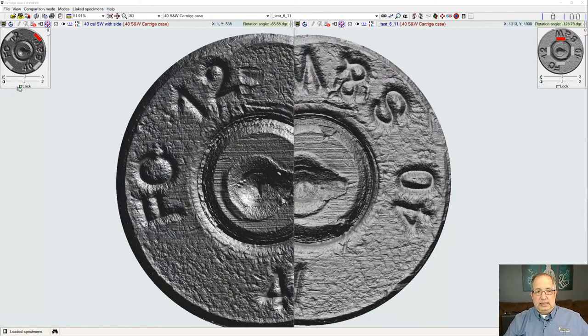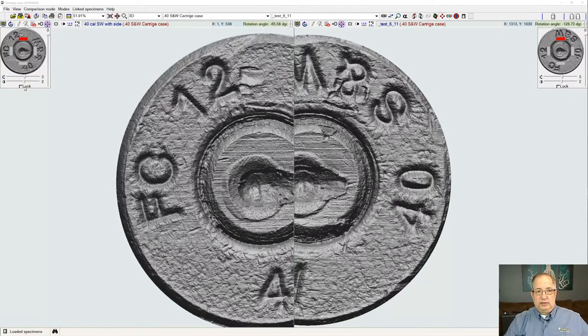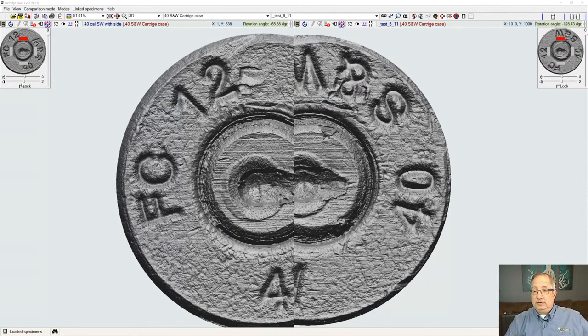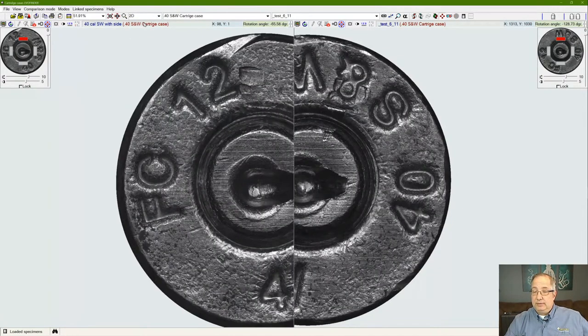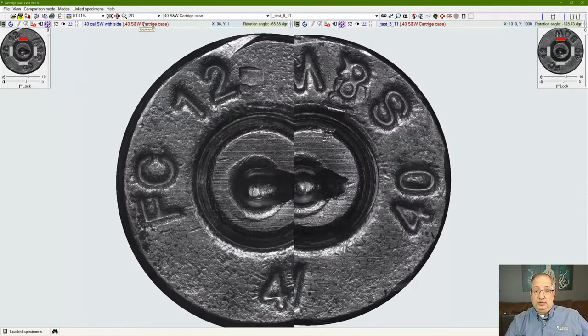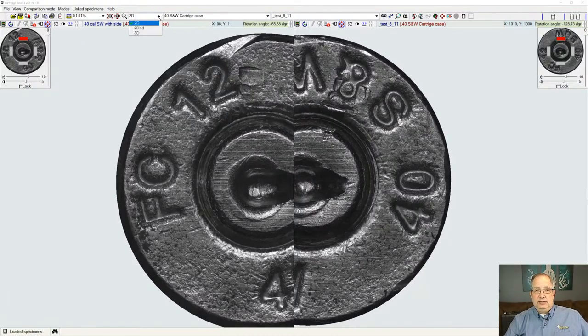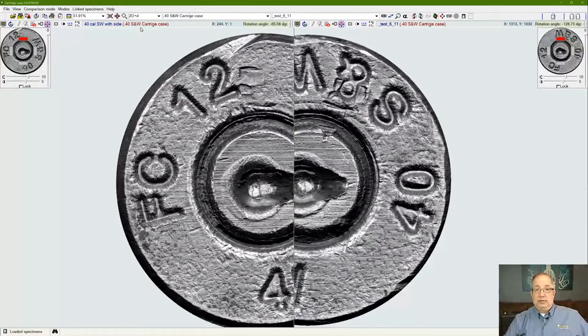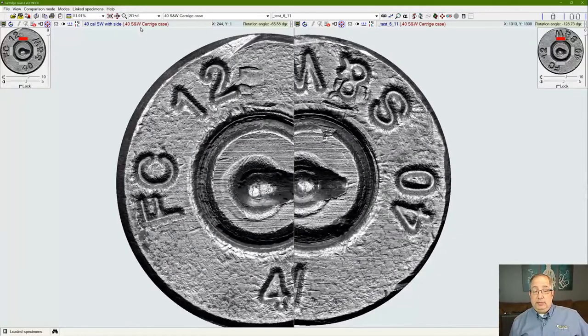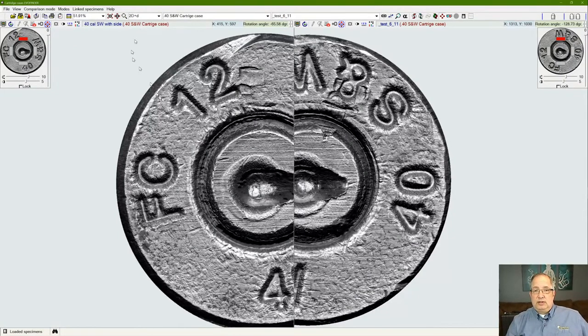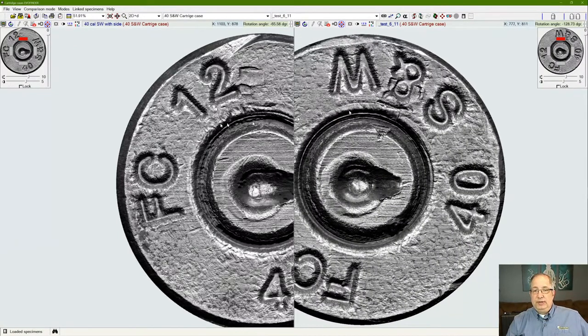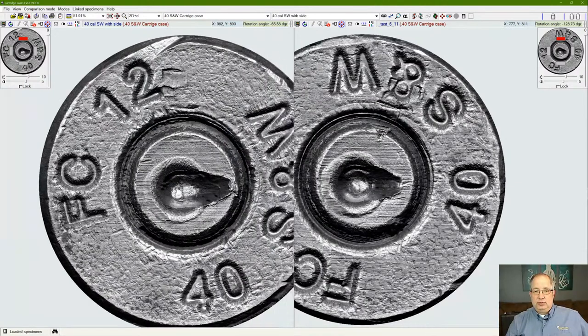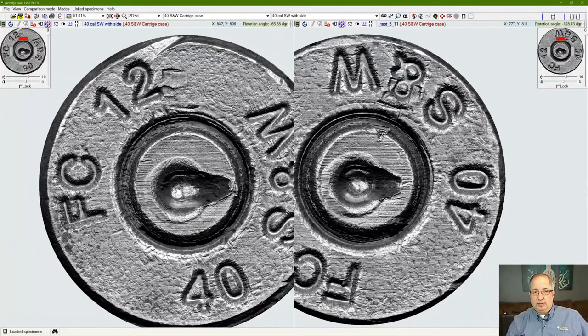Right now we're looking at these samples in a three-dimensional model. We do have two other modes. The 3D allows us that light control. We can also view this as a flat image, which is a 2D grayscale image. Then we can lay that 2D over the 3D model and give us what they call a 2D plus D model, which is a third contrasting or viewing mode to allow us different ways to look at the sample we're imaging.